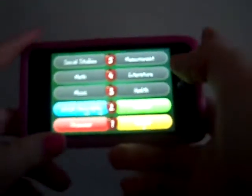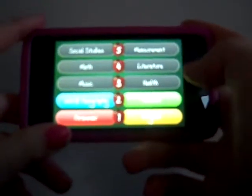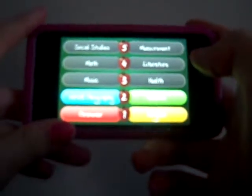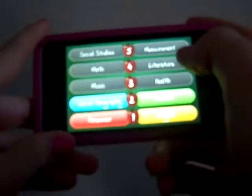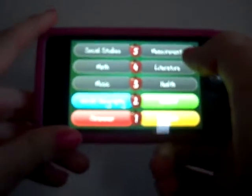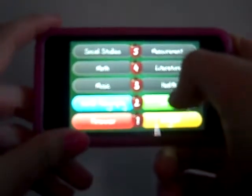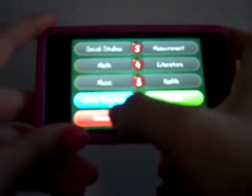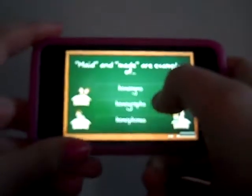Now I have four subjects I can choose from: world geography, science, English, and grammar. These are going to change every time you play, but there's only going to be four on the lite version. And they're always going to be in first and second grade. So I'm going to choose grammar in first grade.